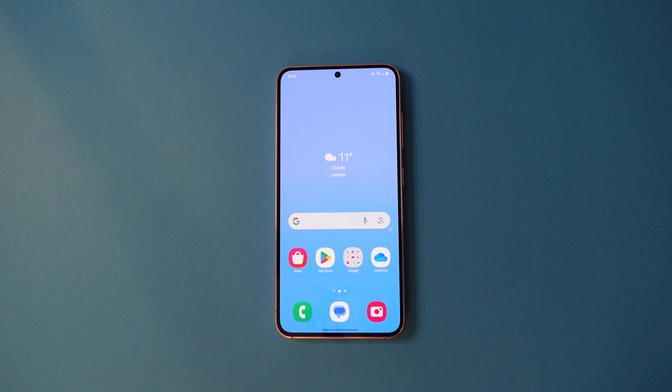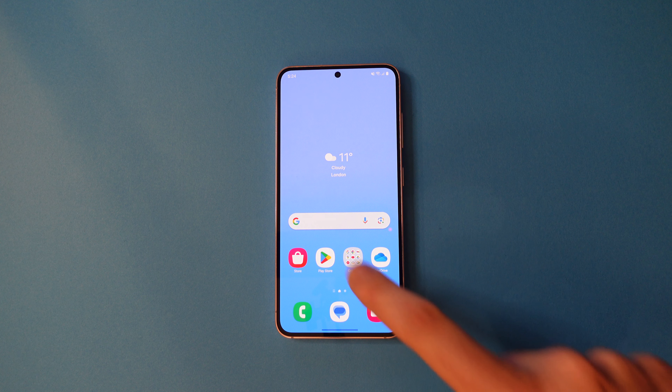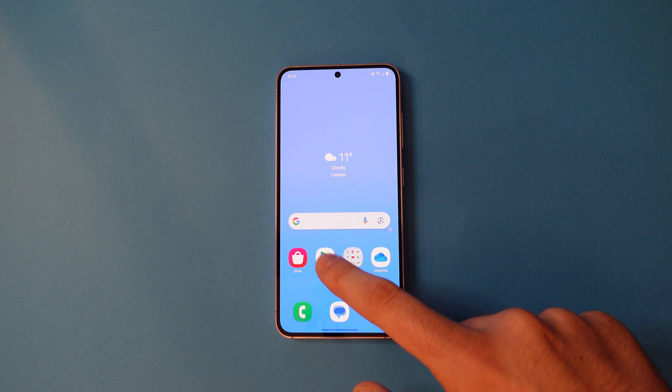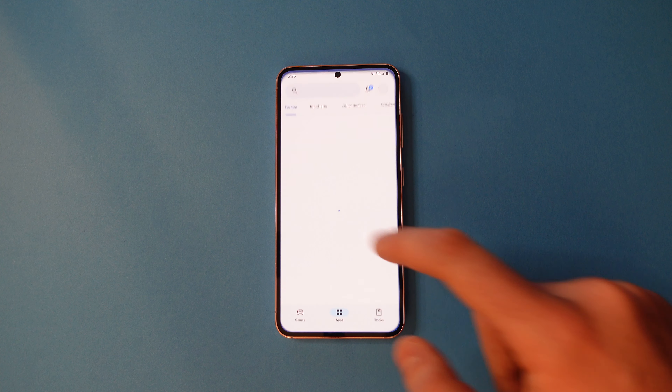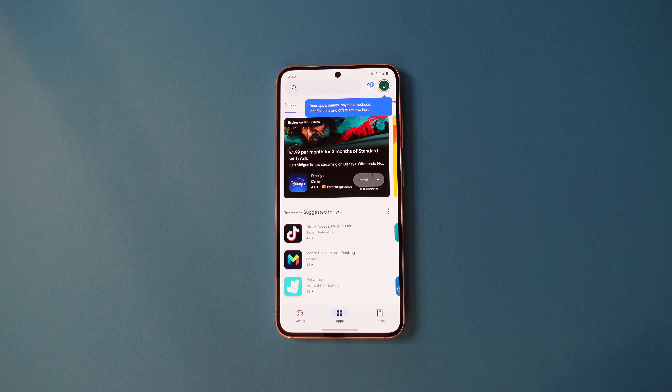Here's how to use split screen on your Samsung phone. First, open one of the apps you'd like to use split screen with.